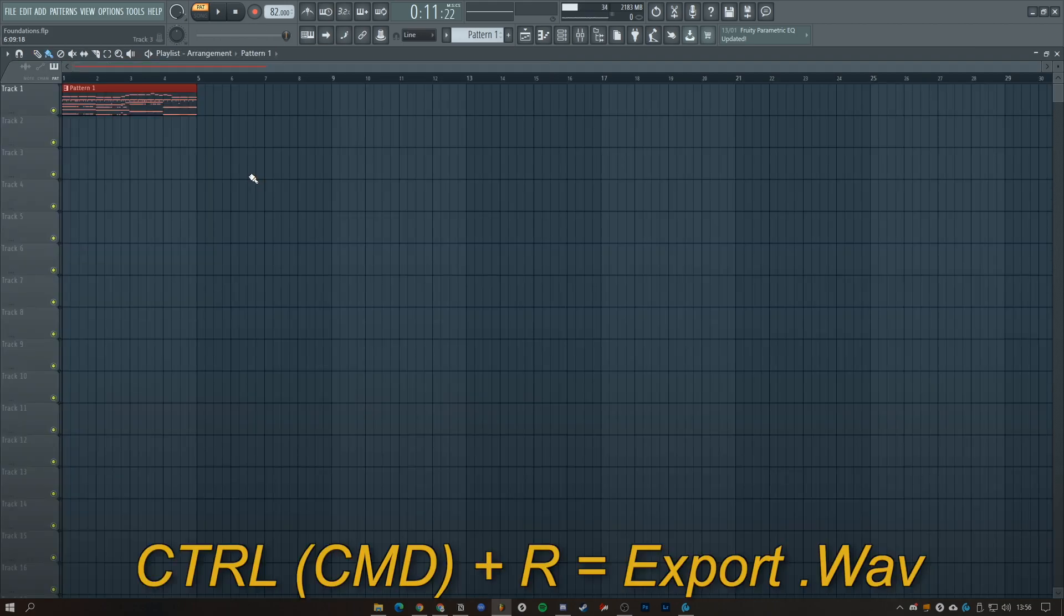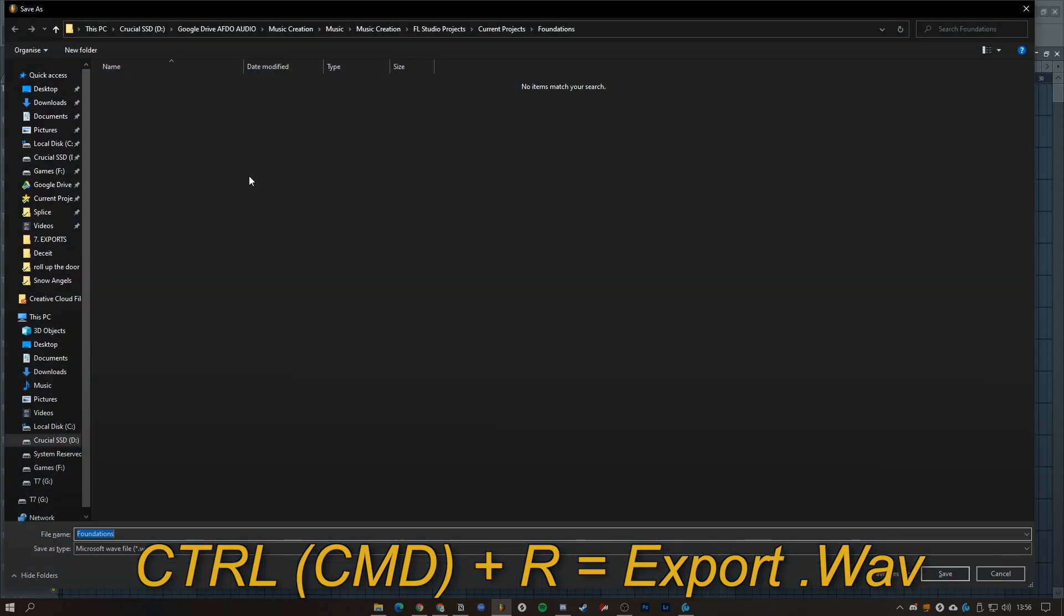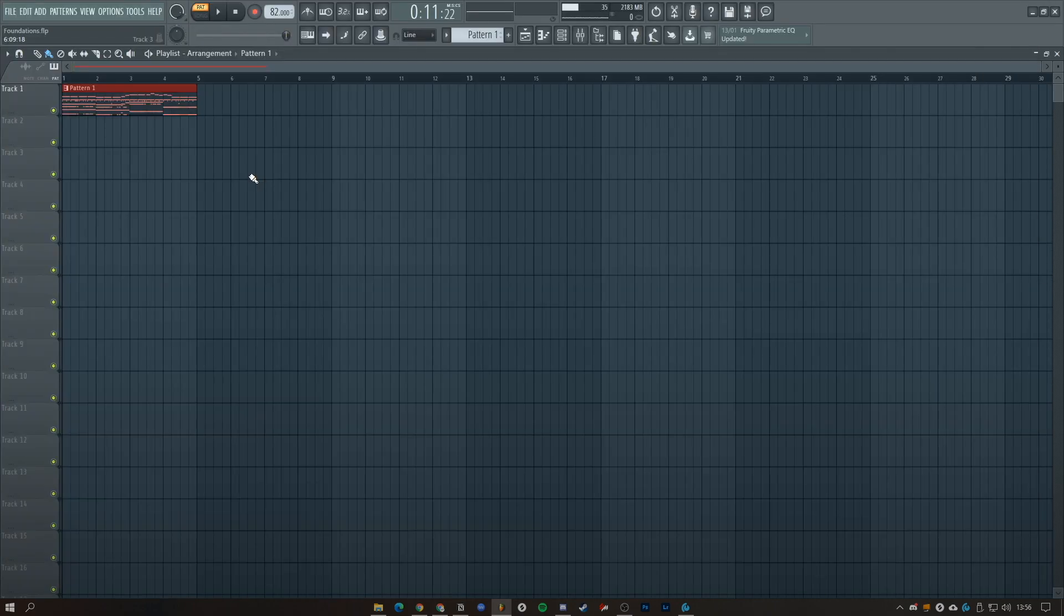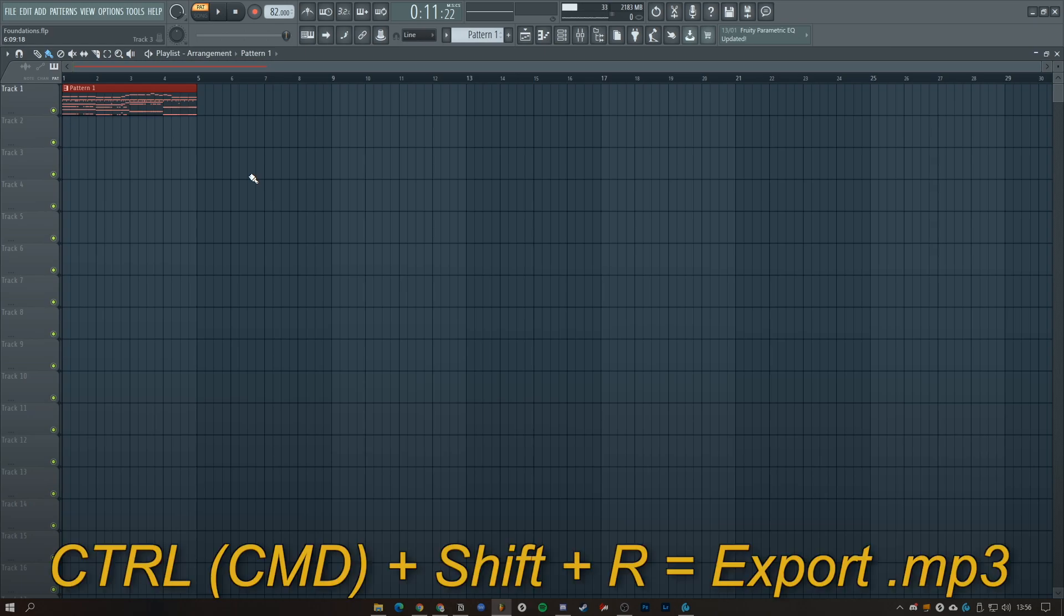We have Control and R to export as a wave, then we have Control Shift R to export as MP3.